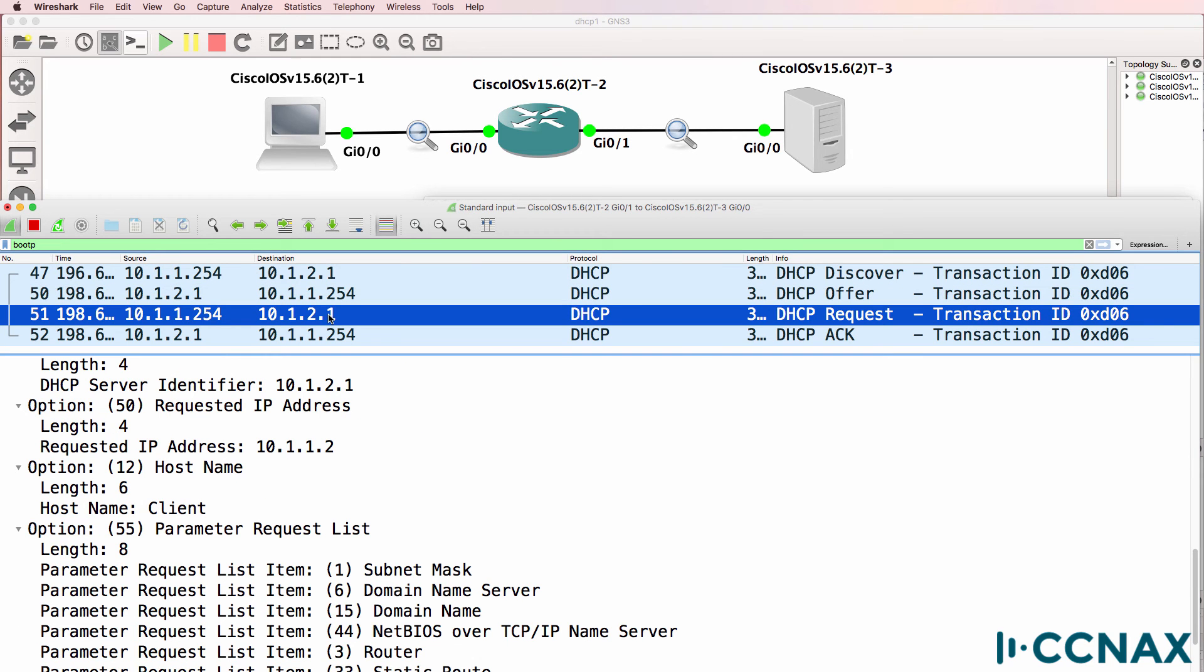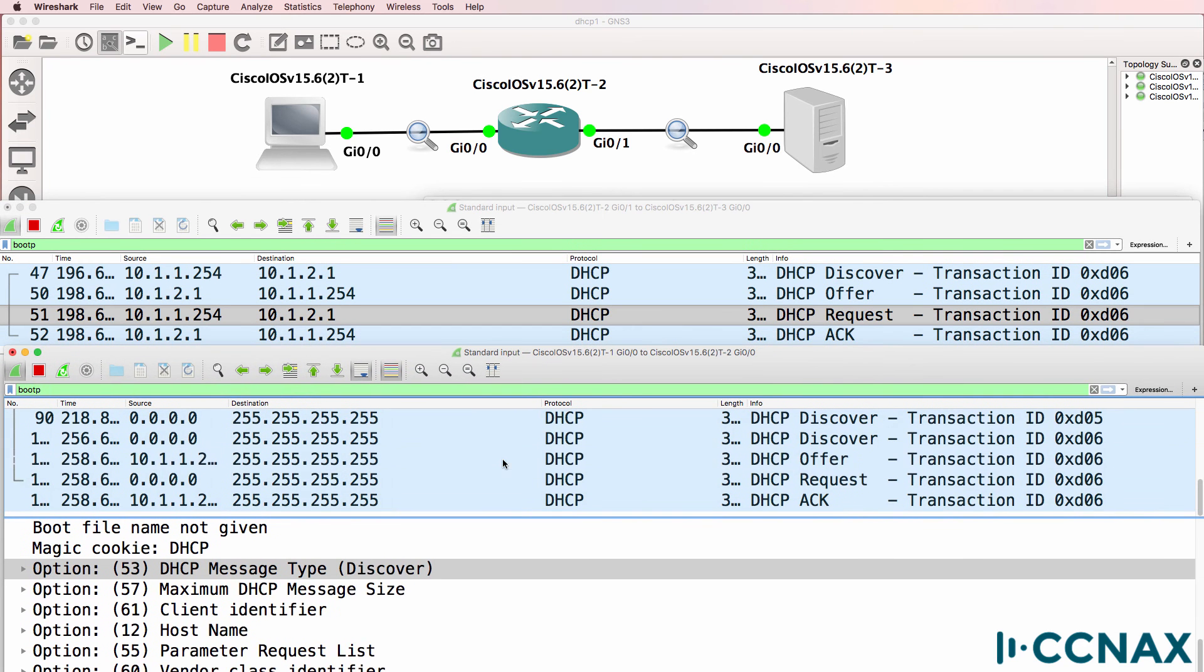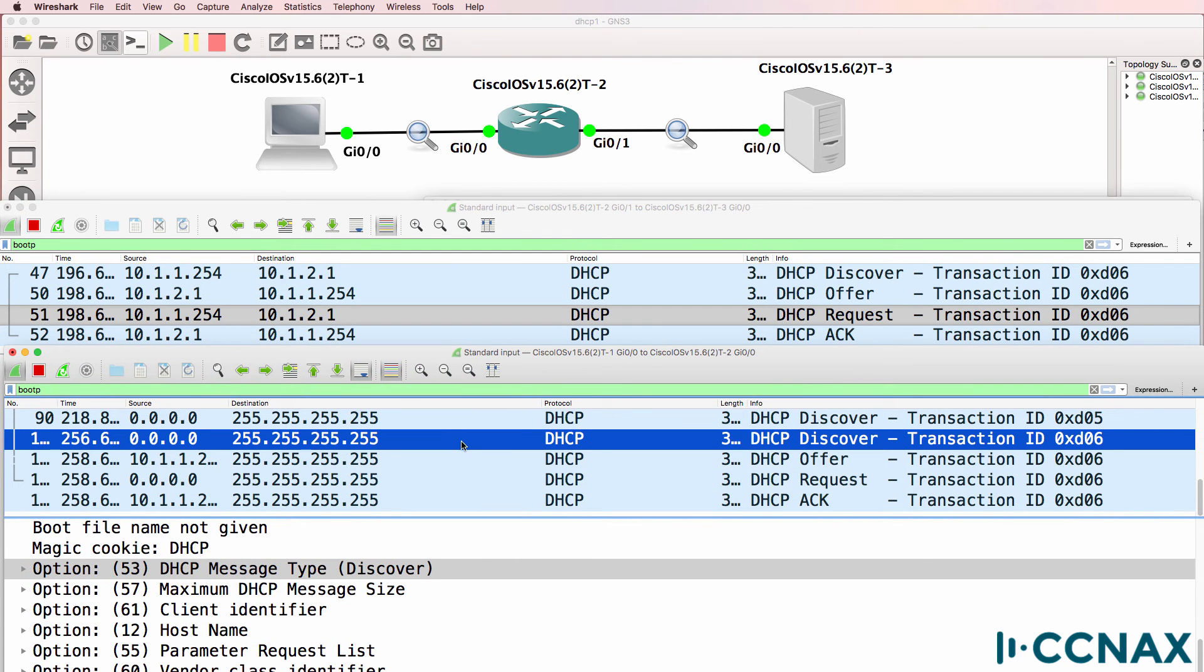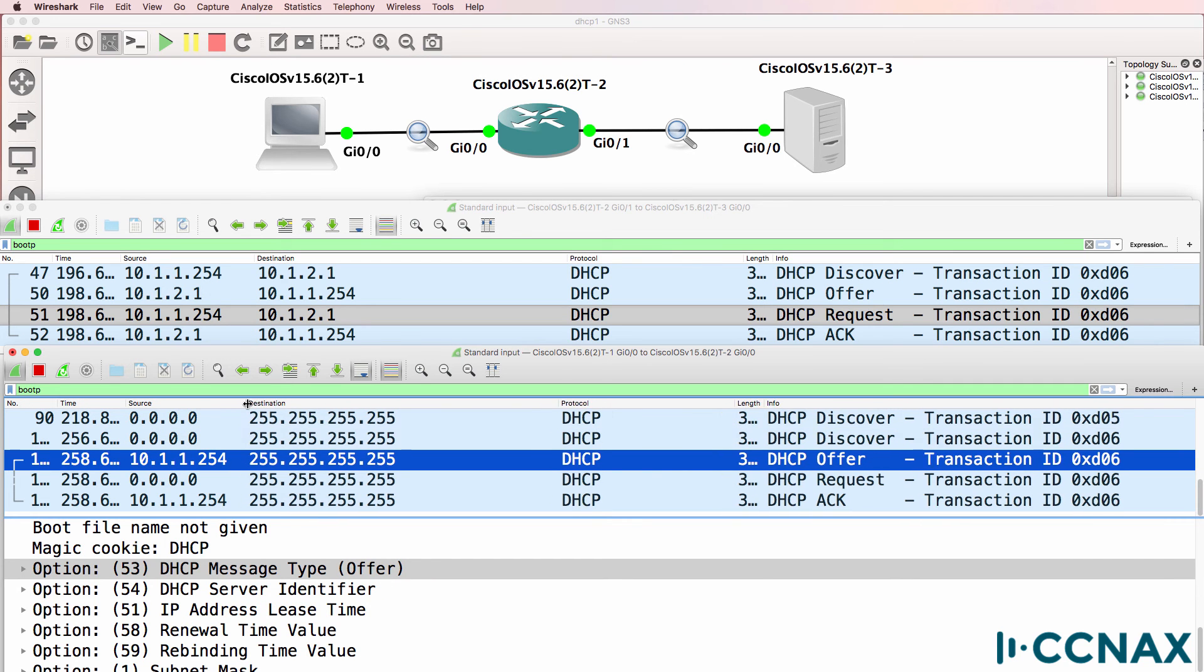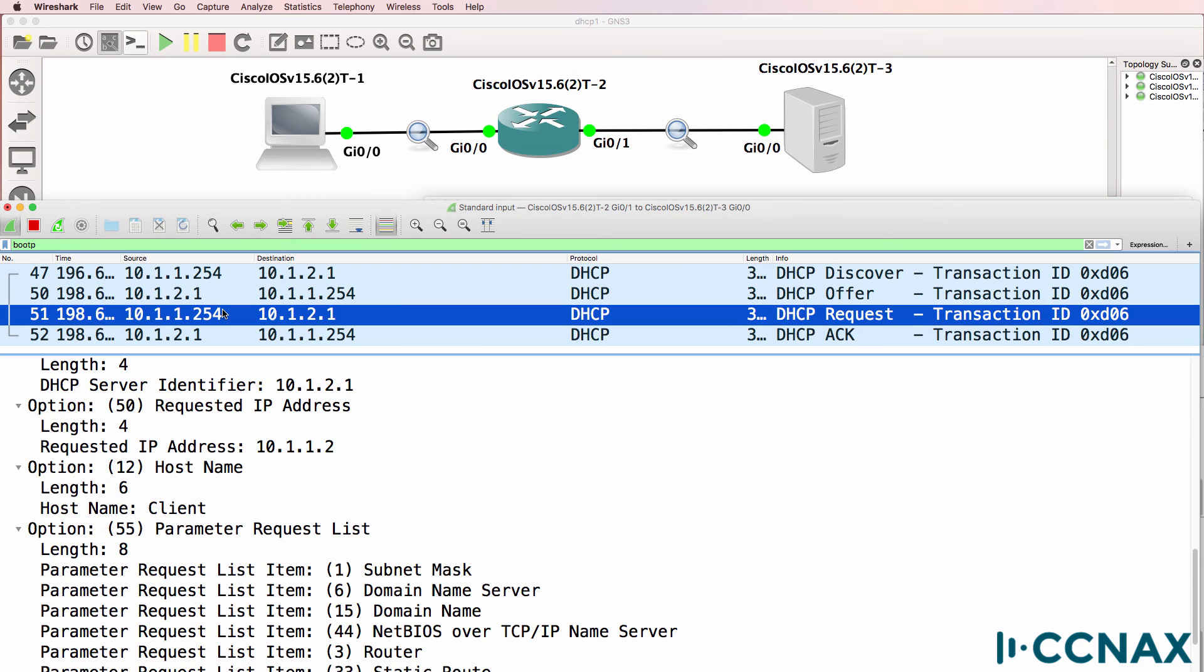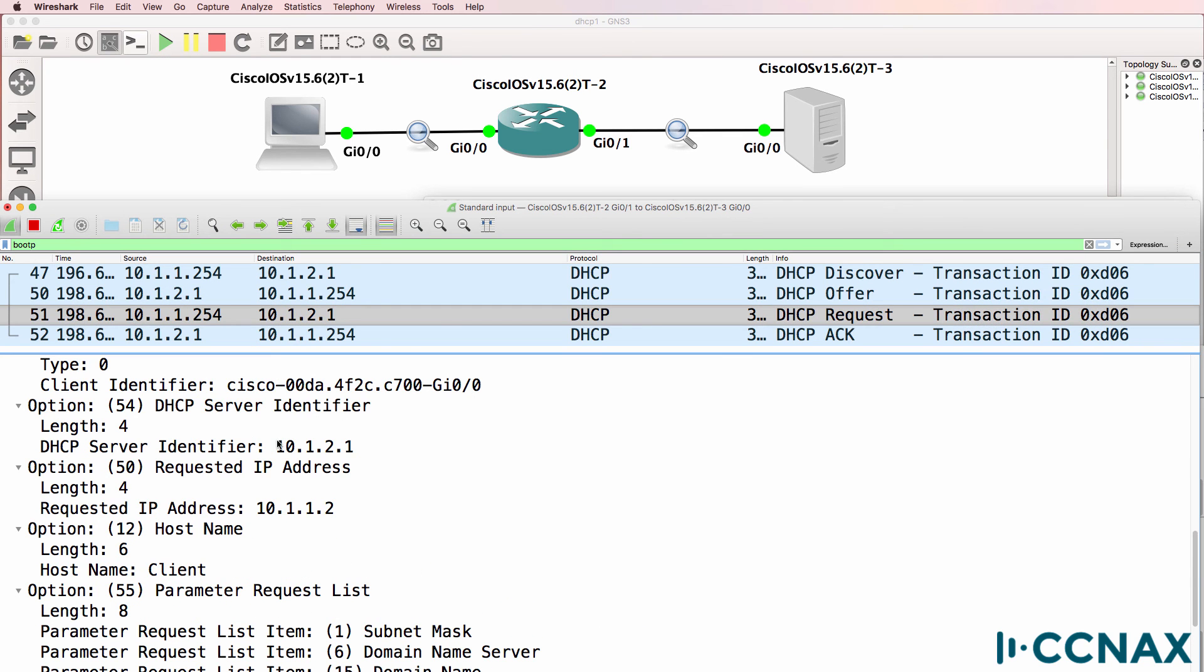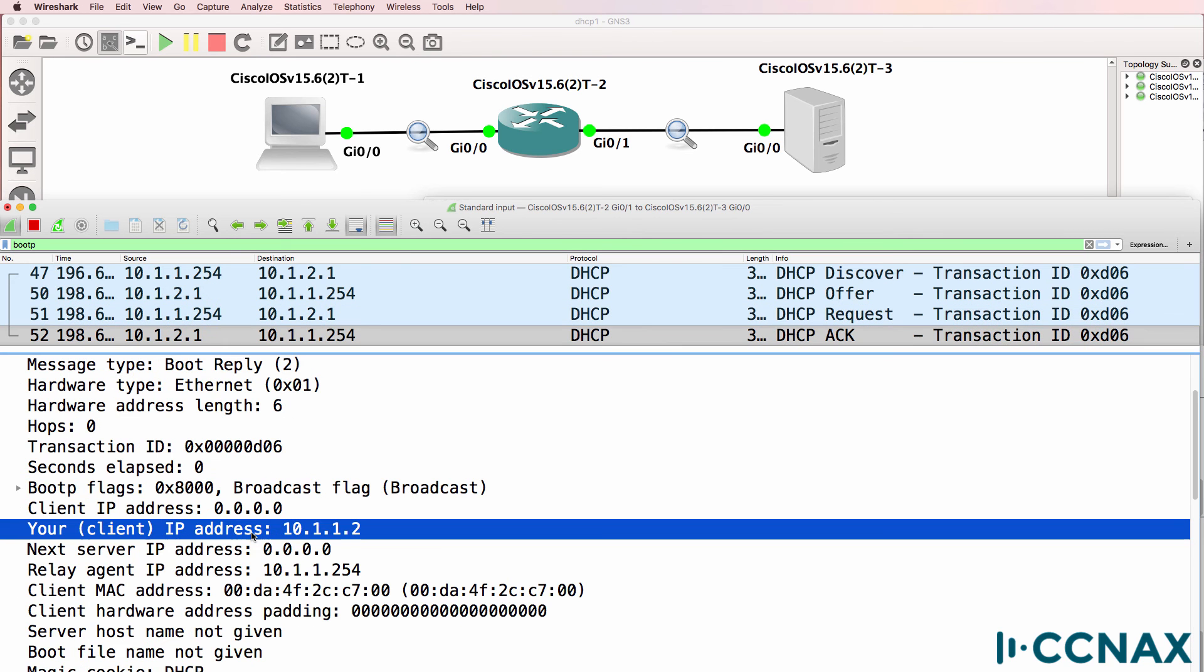The client is requesting the address. So this Wireshark capture is on the right hand side of this topology. So the client would have sent that message to the router. And the router is now forwarding that message to the server. We can see that by looking at the Wireshark capture here. Here's the offer from the server to the client. And here's the client sending a broadcast requesting the address. Broadcasts are not forwarded by the router. The client is requesting this address from the DHCP server. The DHCP server acknowledges that and gives the client this address 10.1.1.2.